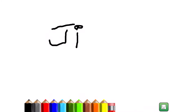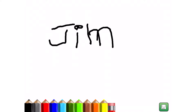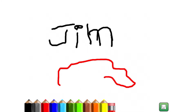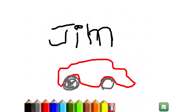Here the child is writing their name. If you want to erase, there is an eraser down below. You can then click on another crayon and start writing again. Here the child decided to also draw — Jim drew his dad's favorite car.